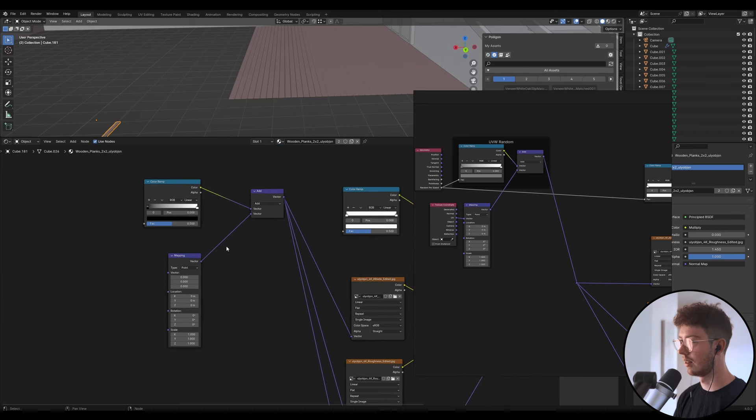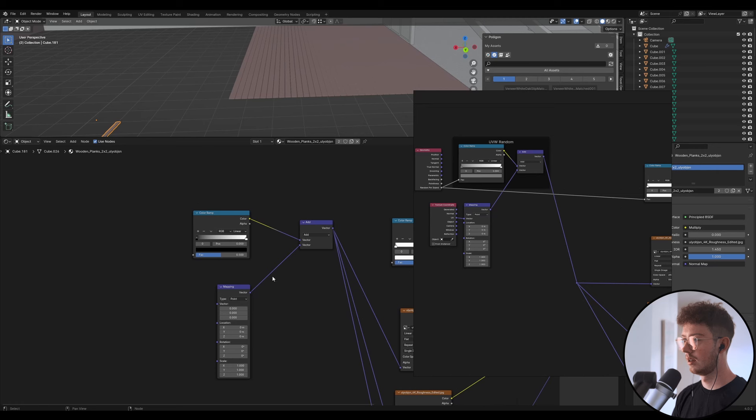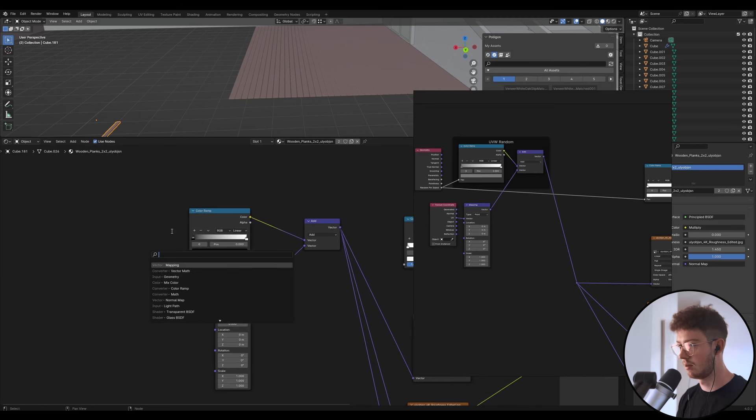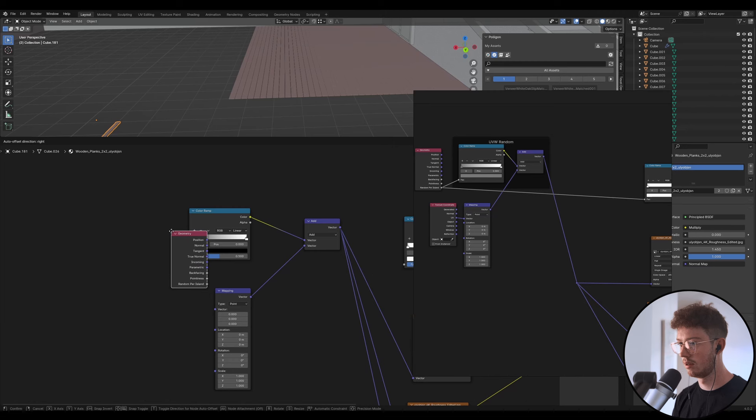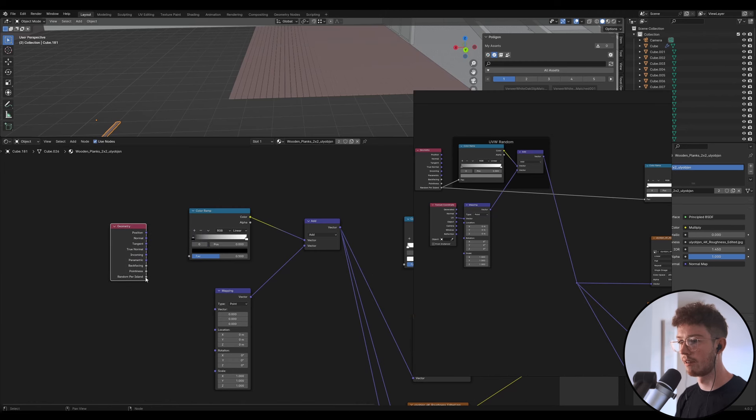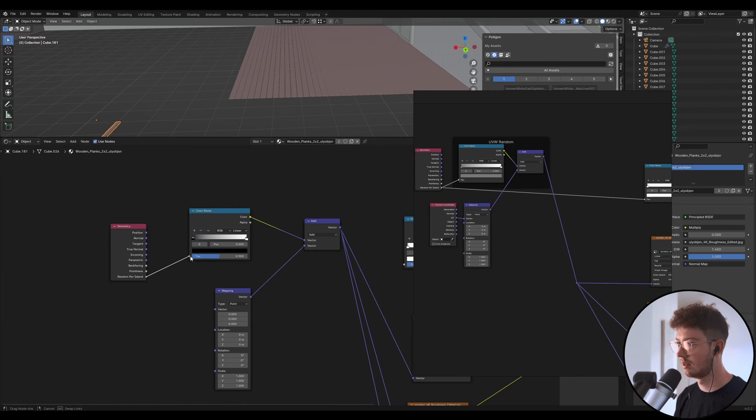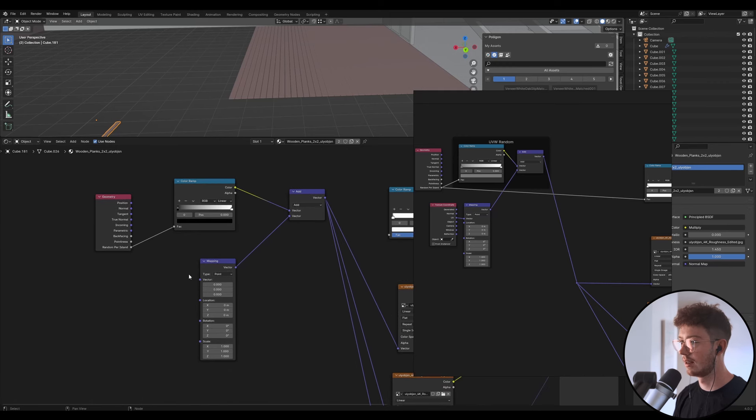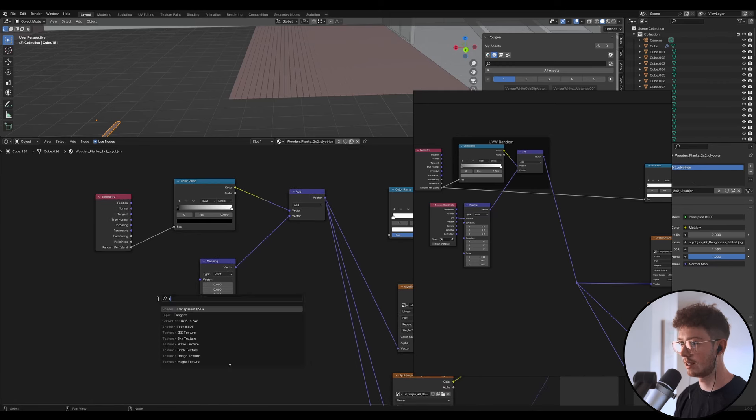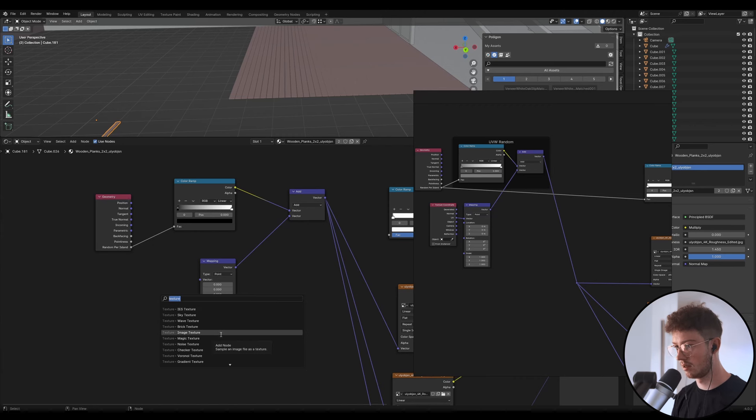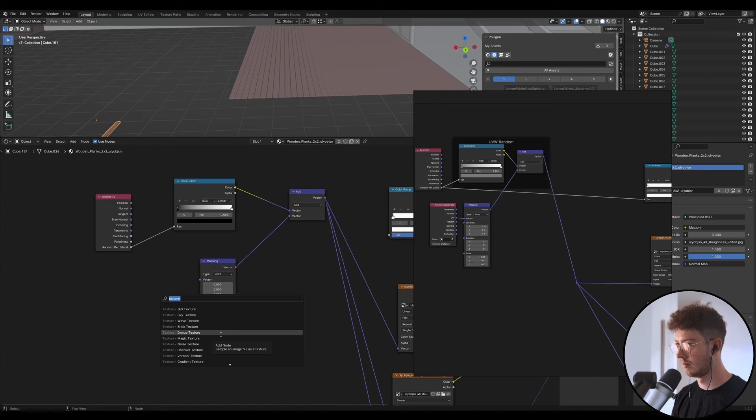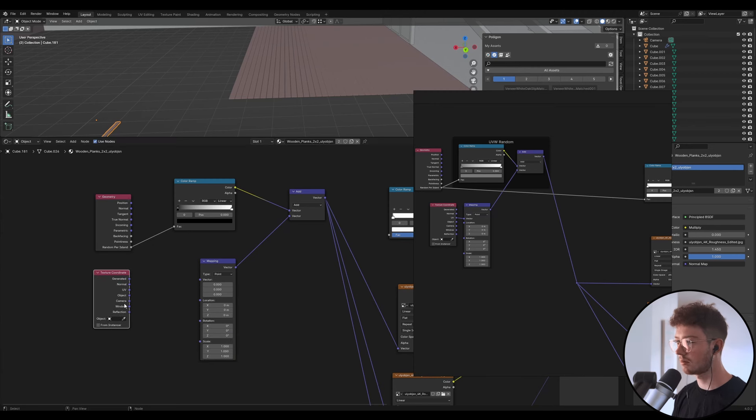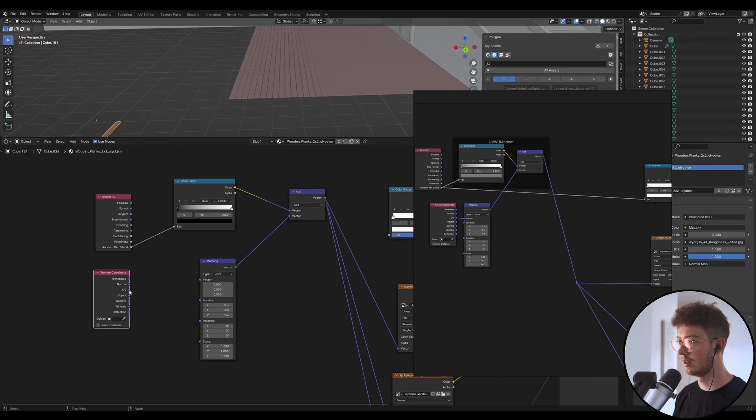Cool, and let's get rid of that. Now this is where the magic happens, so pay attention. We're going to use a Geometry node and we're going to put Random Per Island in the factor. Okay, and then in that mapping node we're going to create a Texture Coordinate input and let's put the UV into the vector, the first vector.